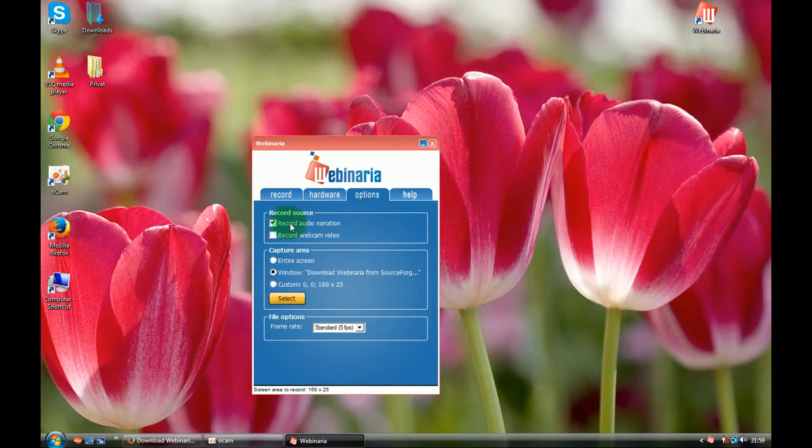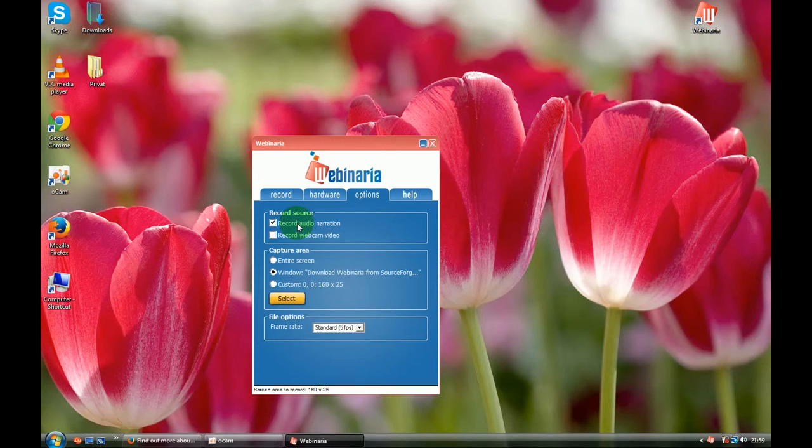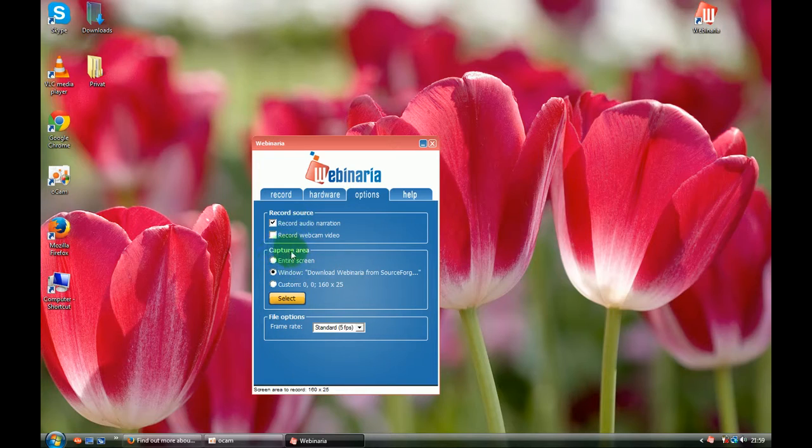It will record your audio from your gameplays or if you are speaking, your speech. So capture area, I can use entire screen for recording.